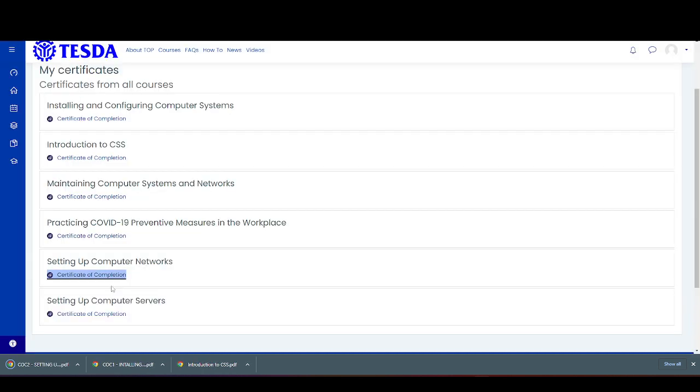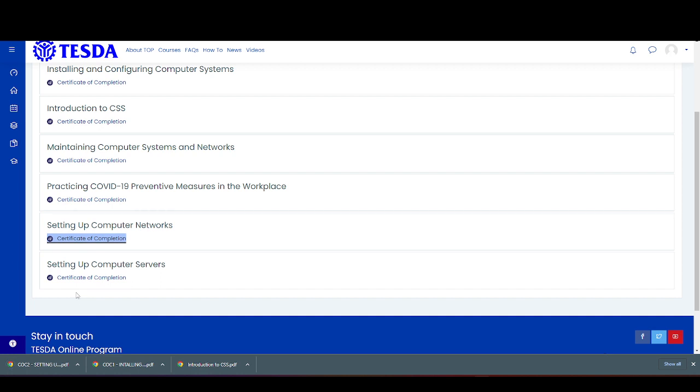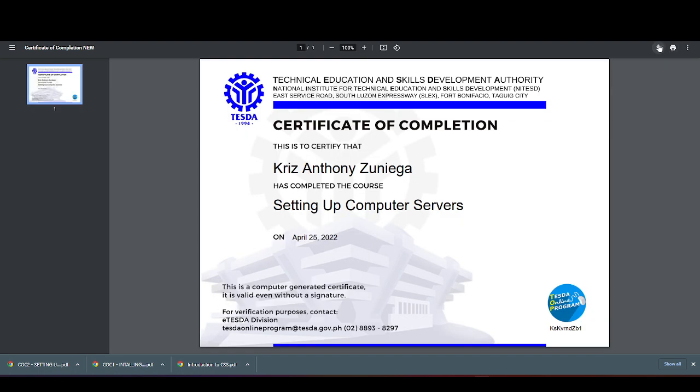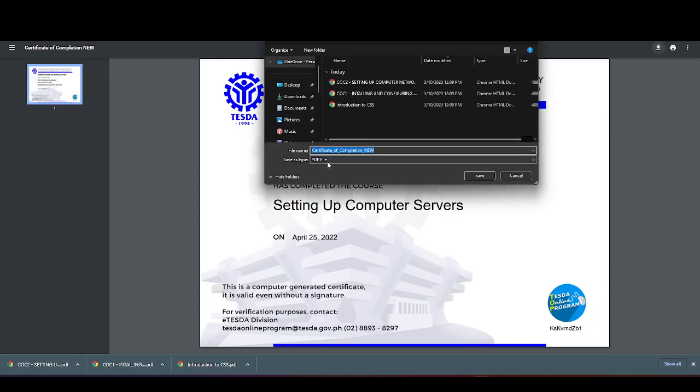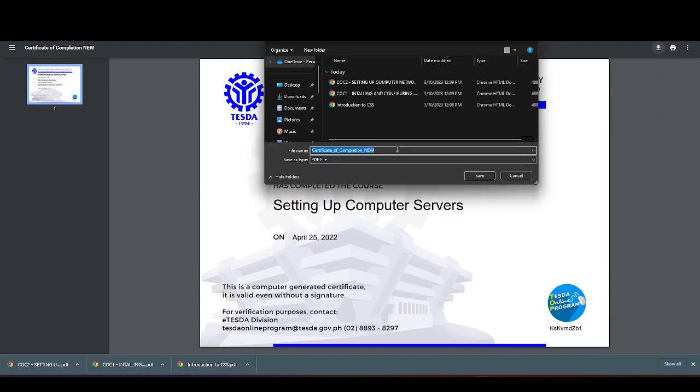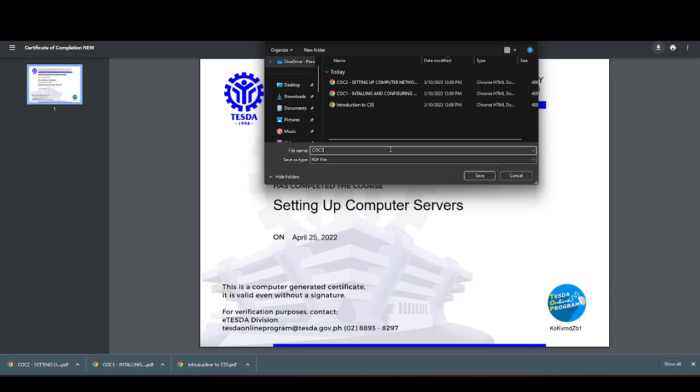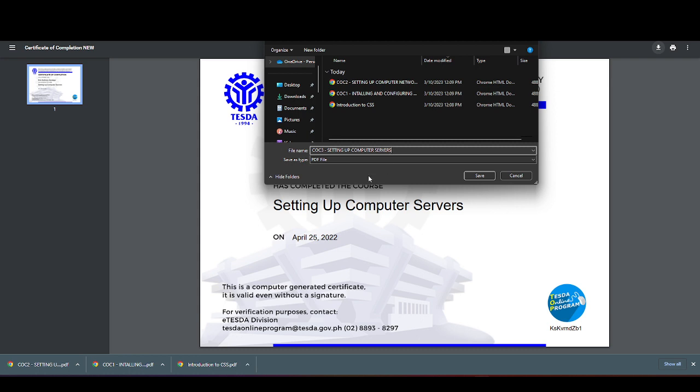Next is the COC-3, setting up computer servers, click download. Then rename the file as COC-3, setting up computer servers.